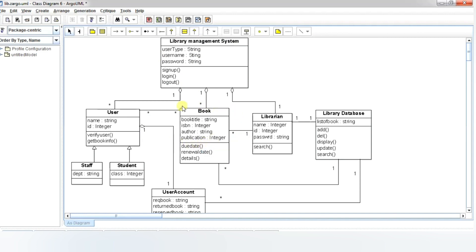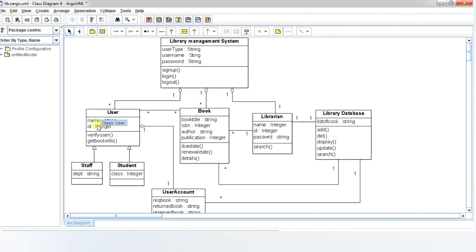The librarian class manages all the operations of the librarian. The name, id, and respective password for the librarian are verified, and the search string is used for searching a book. Next, the user class manages the operations of the user. The name and id of the user are verified, and the information on books accessed by each user is recorded.